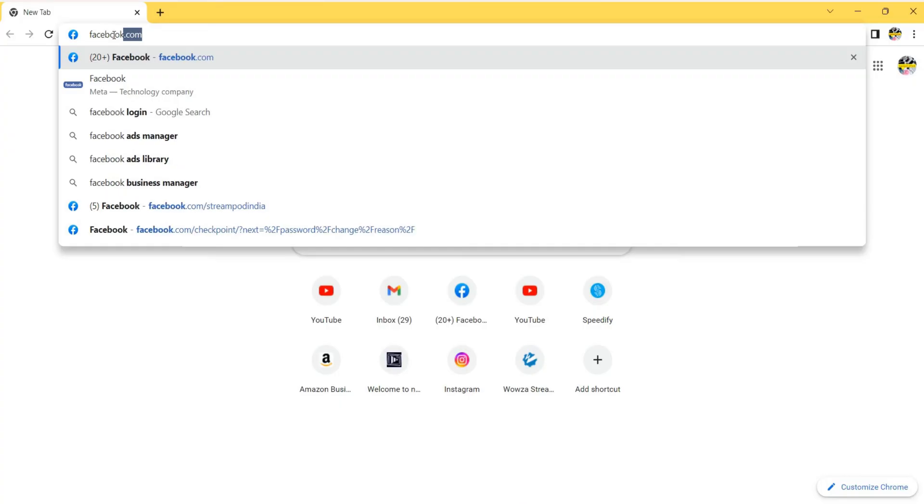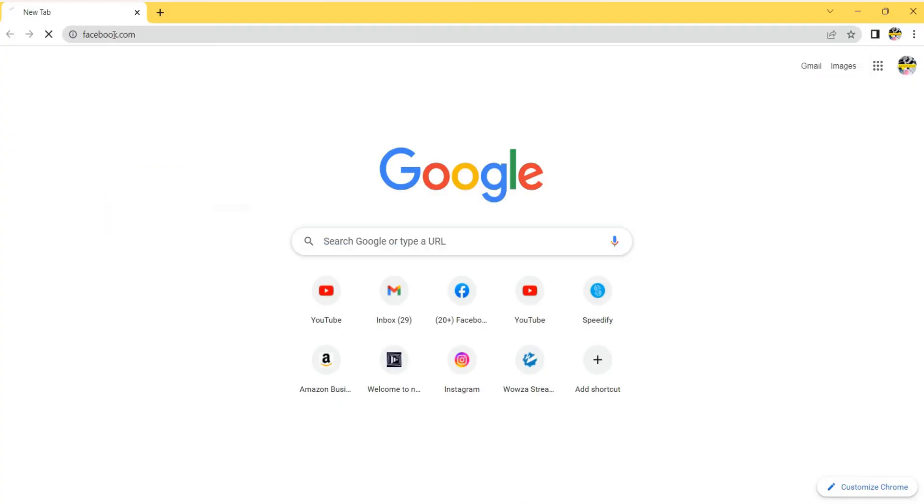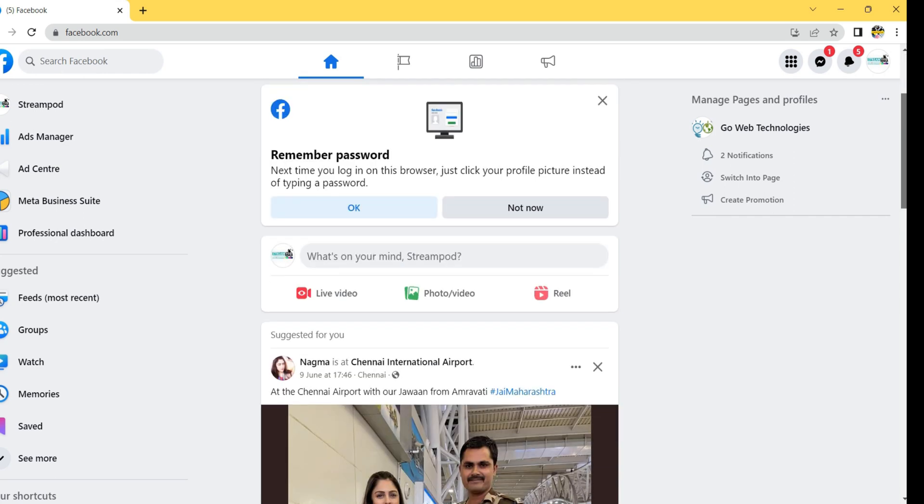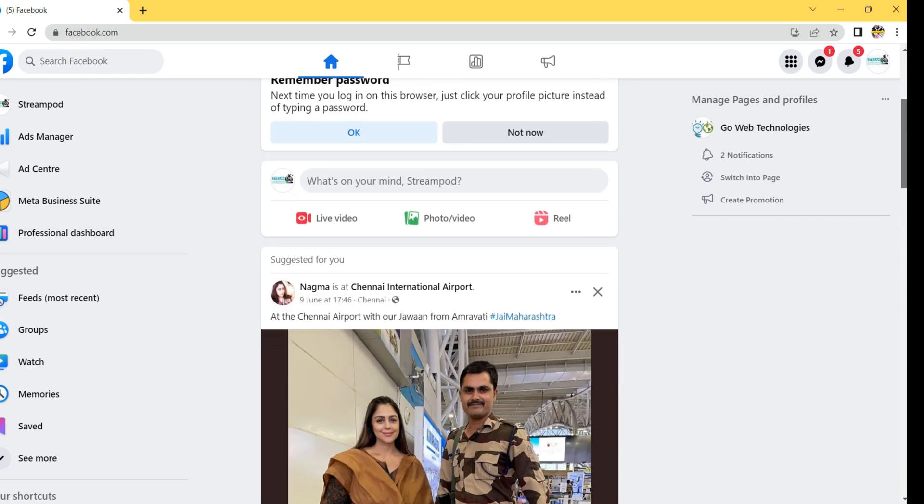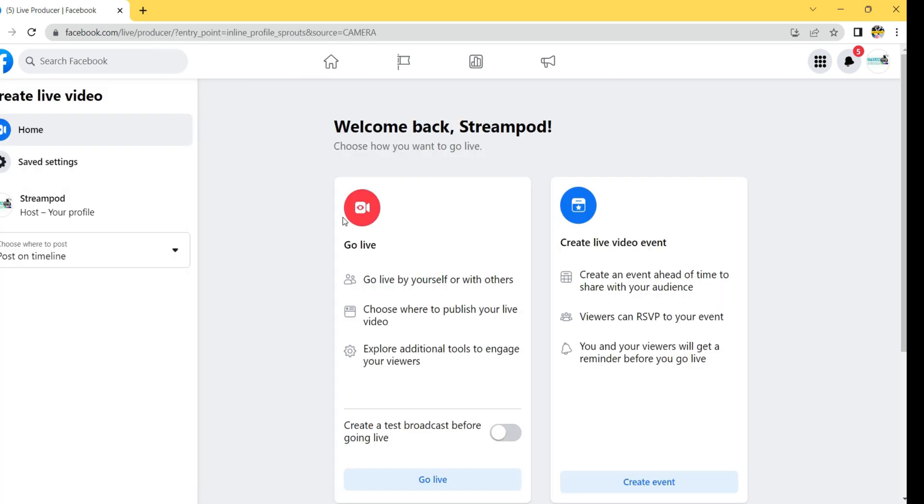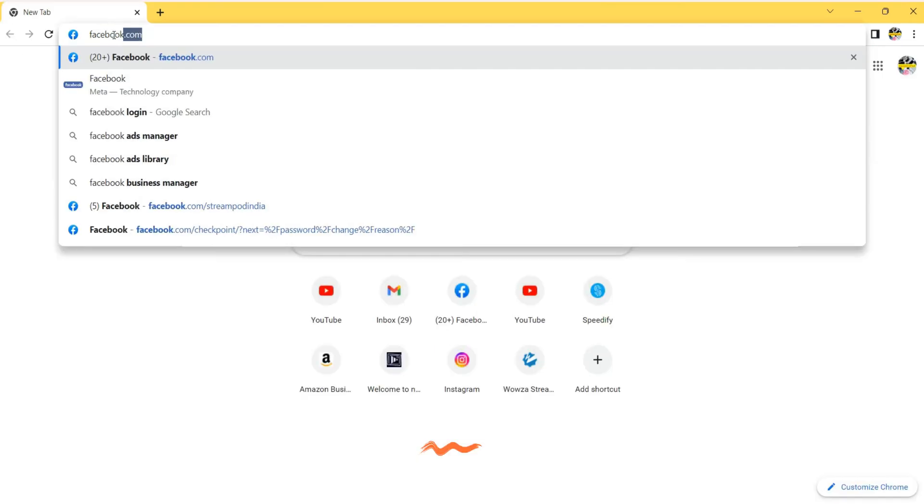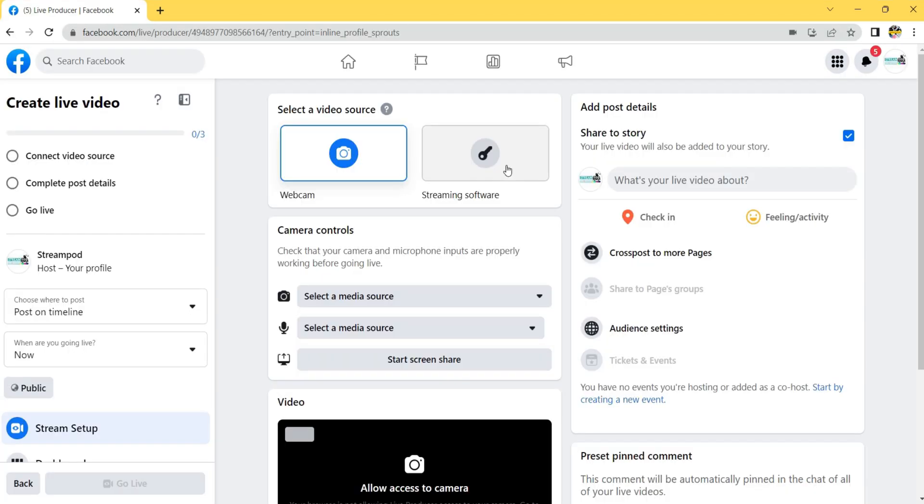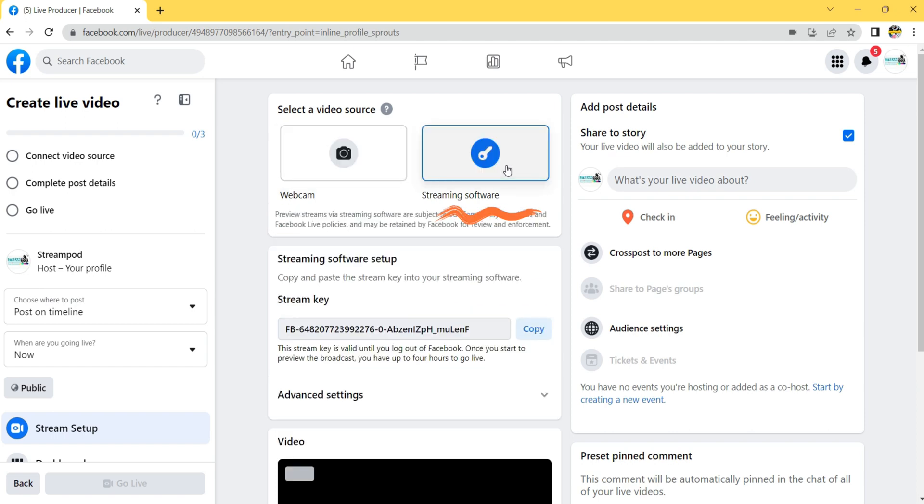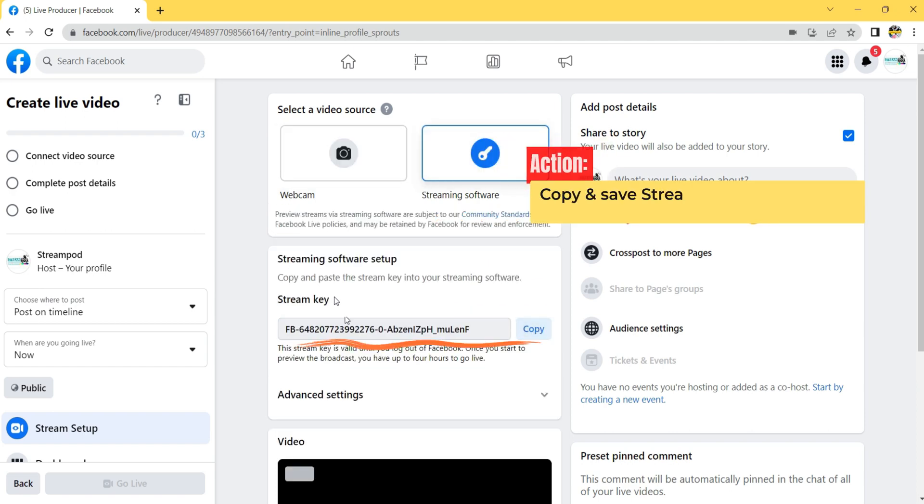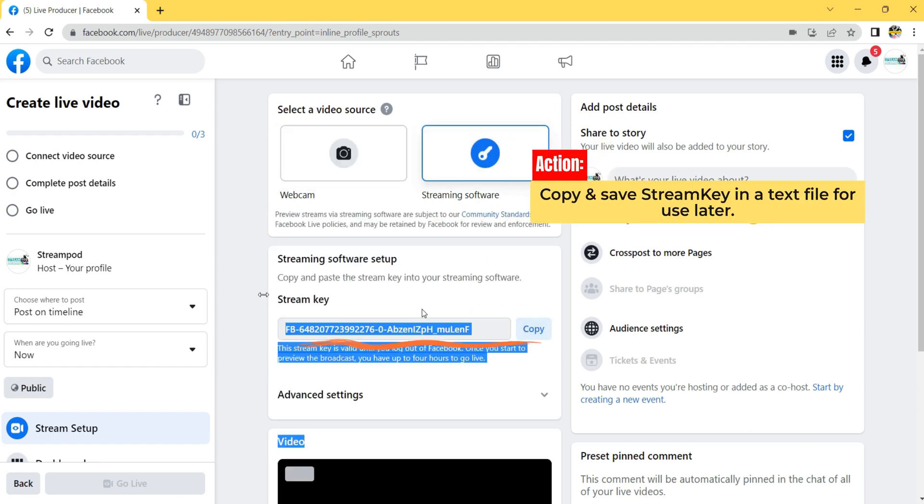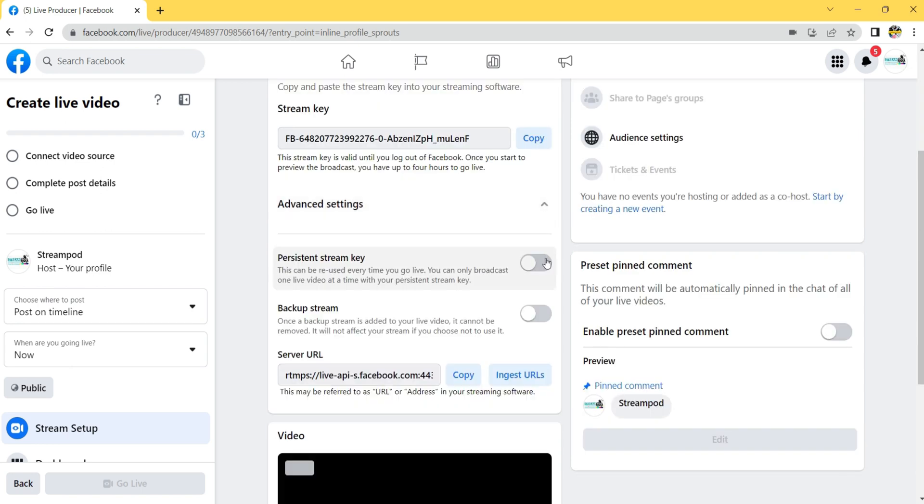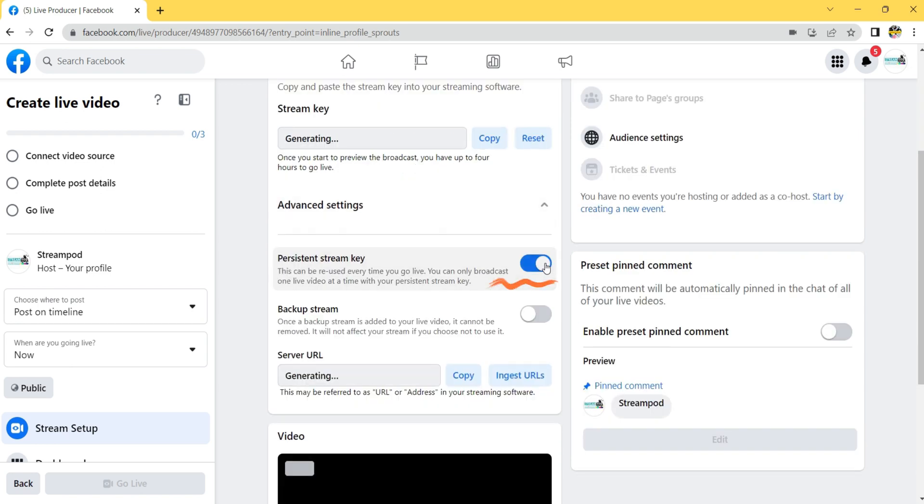To obtain the Facebook stream key and URL for live streaming, open a web browser and sign into your Facebook account. Then, go to your Facebook page or profile where you want to stream the video. Click on the live button to start setting up your live stream. In the live producer, select go live. Under video source choose streaming software option. Copy and save the stream key and click advanced options section. Toggle on persistent stream key. Copy and save the server URL.